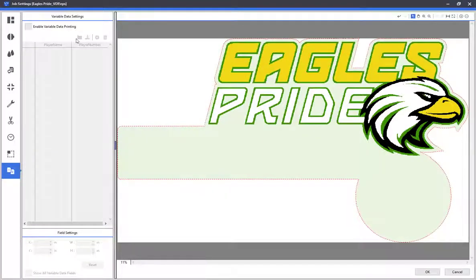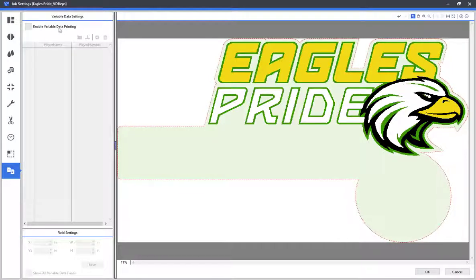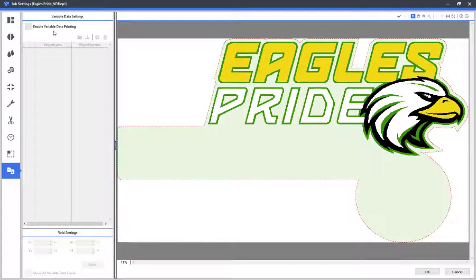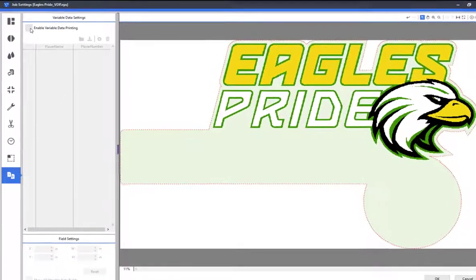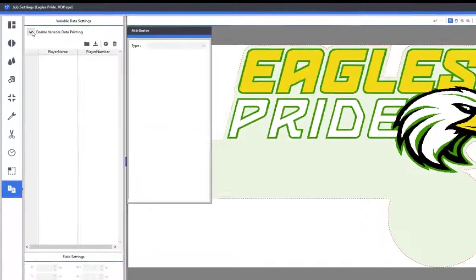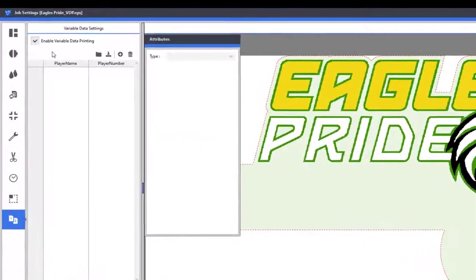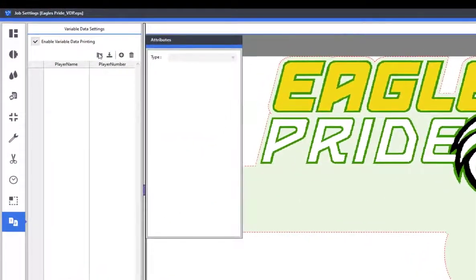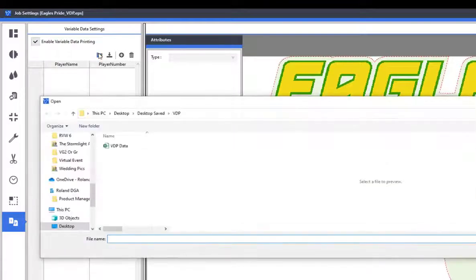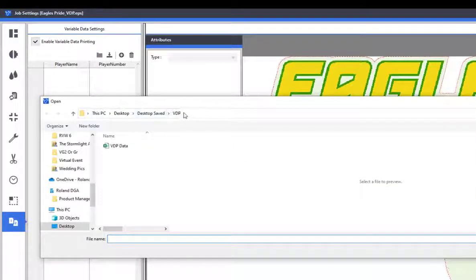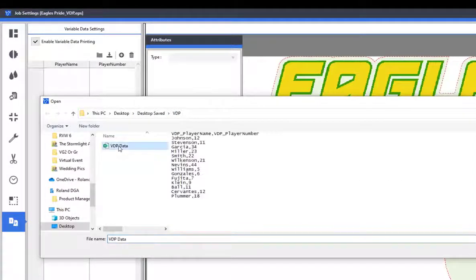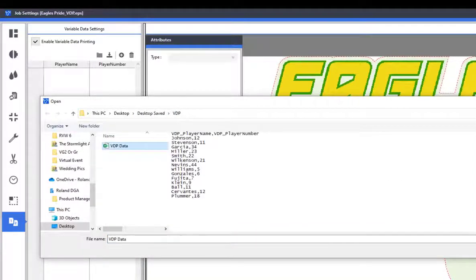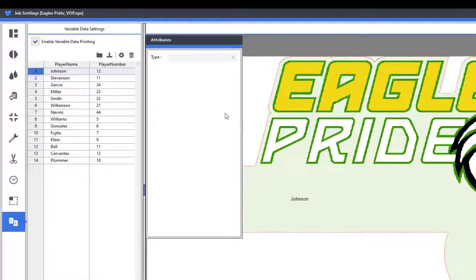Now that the variable data has been saved in our .csv file, it's time to import the data and finish setting up the print portion of the file. First, enable variable data. Next, select the folder icon at the top of the screen. If you save the file in the same location as your artwork, chances are VersaWorks will open that folder as default. Select the Excel file and click open.